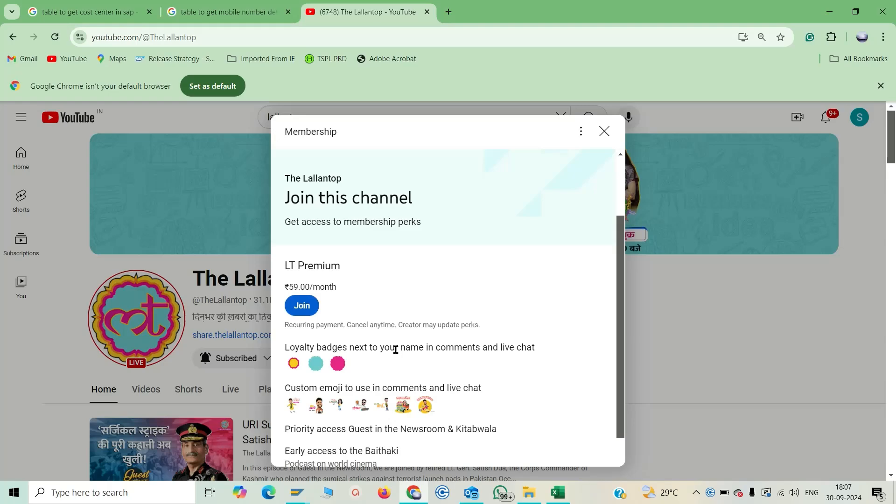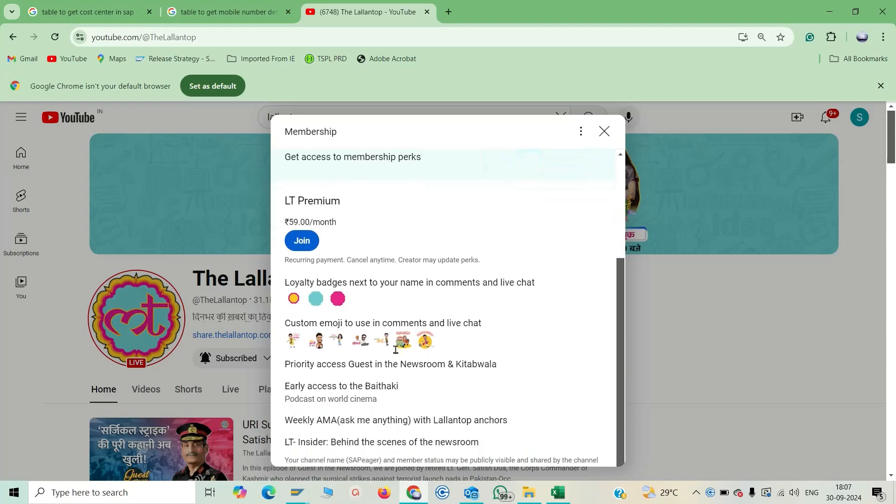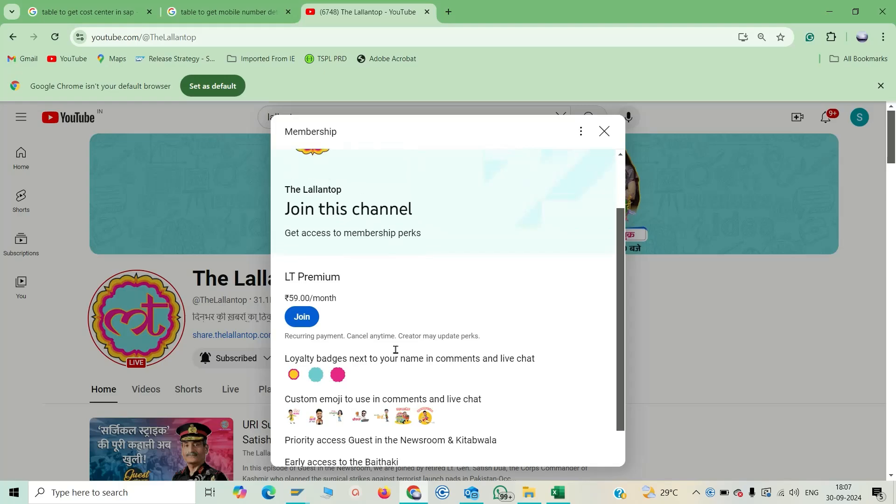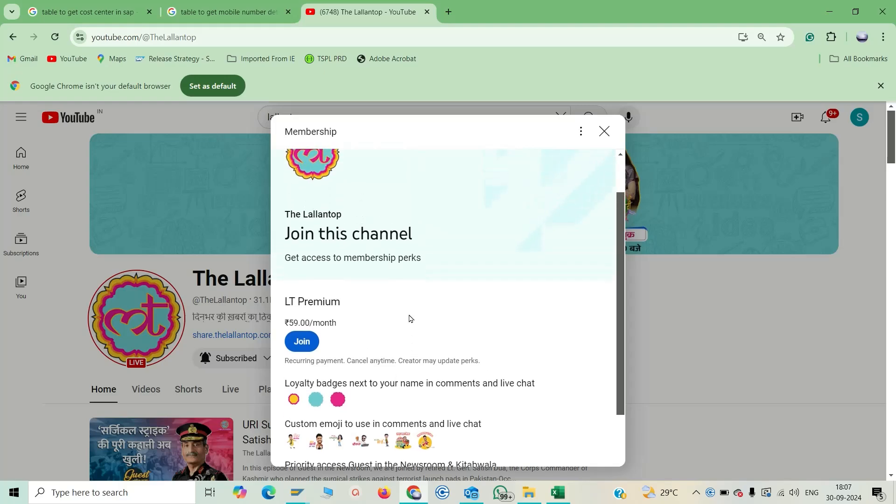Once you have decided which prime membership you have to take on, just click on the join button. Once you click on the join button, it will trigger you to the transaction screens.